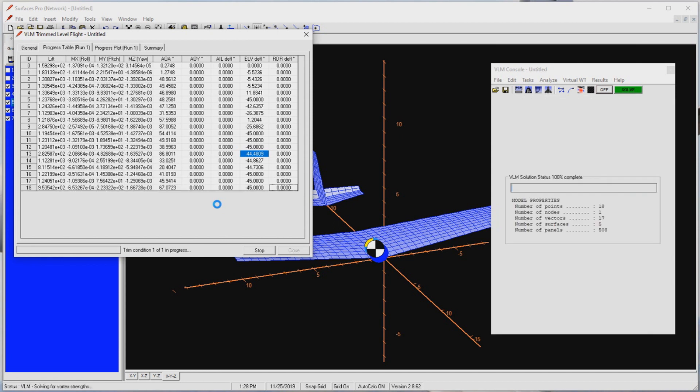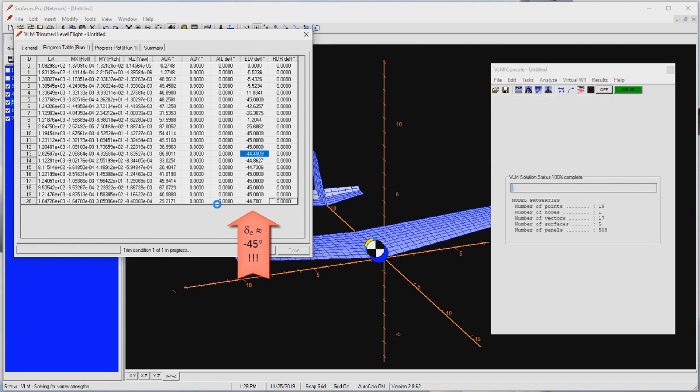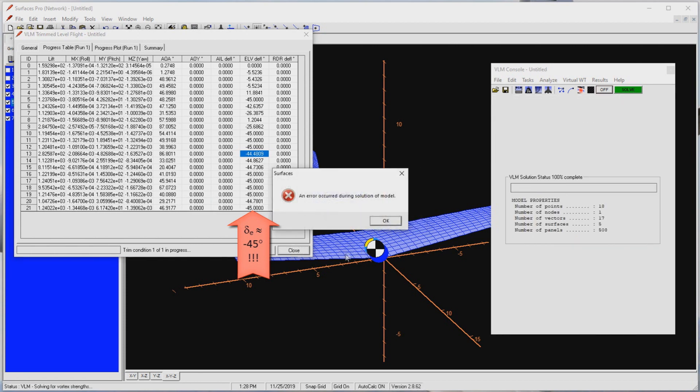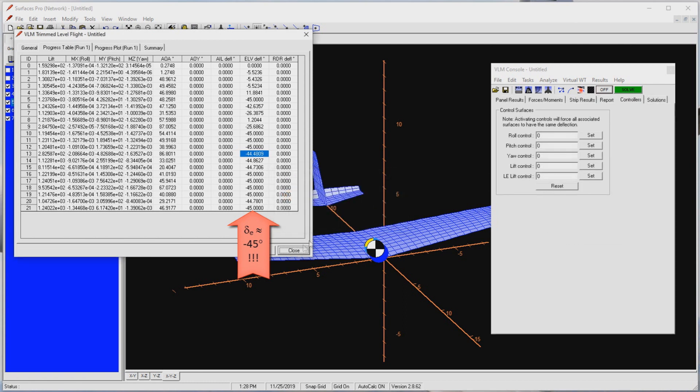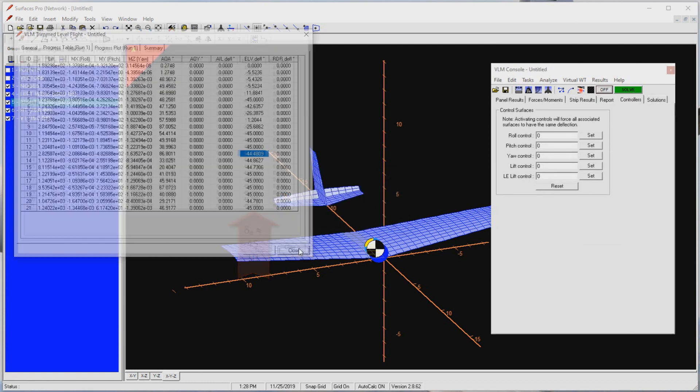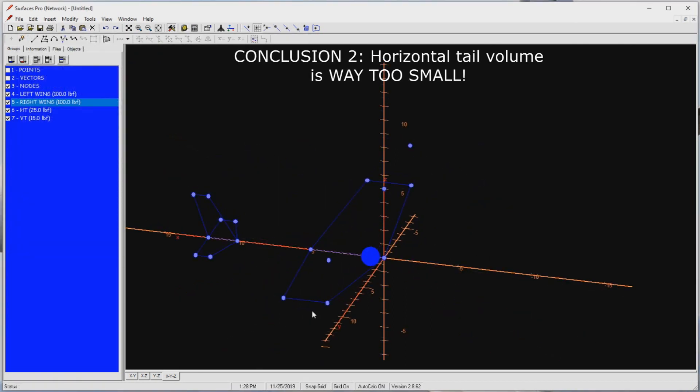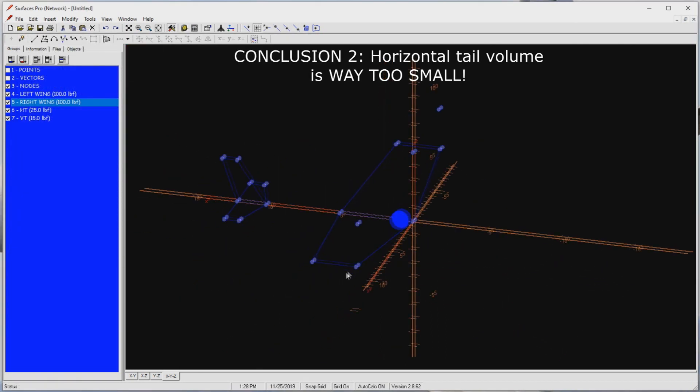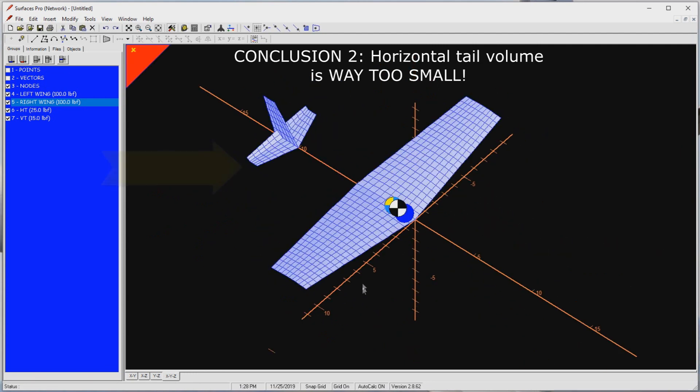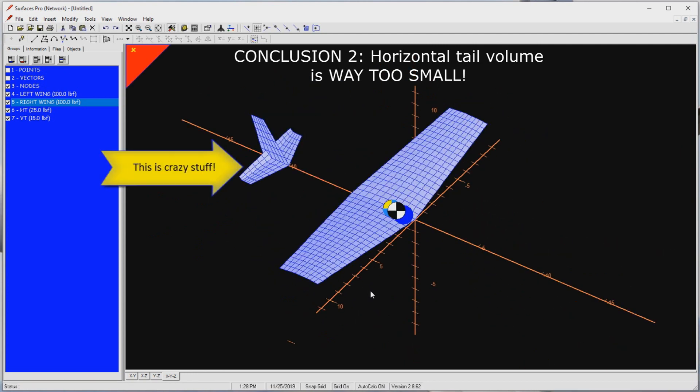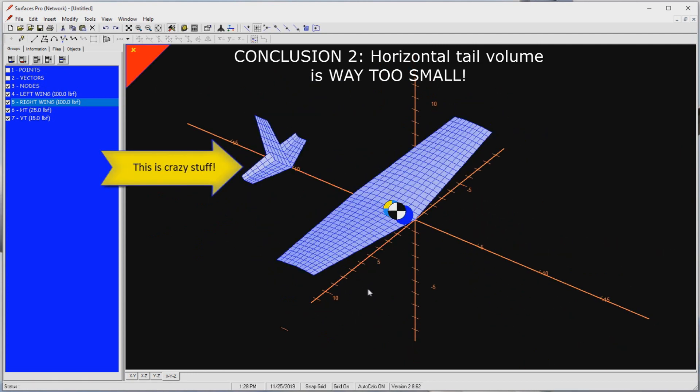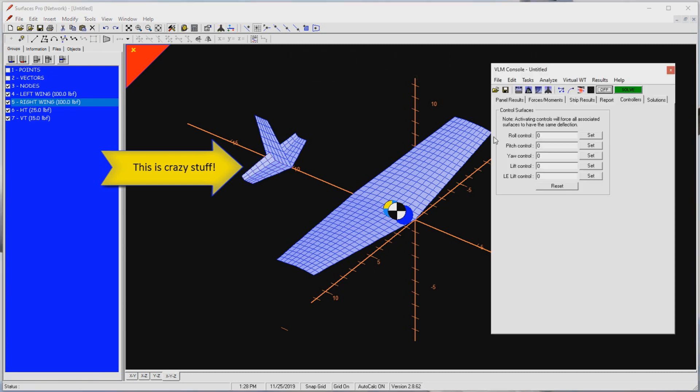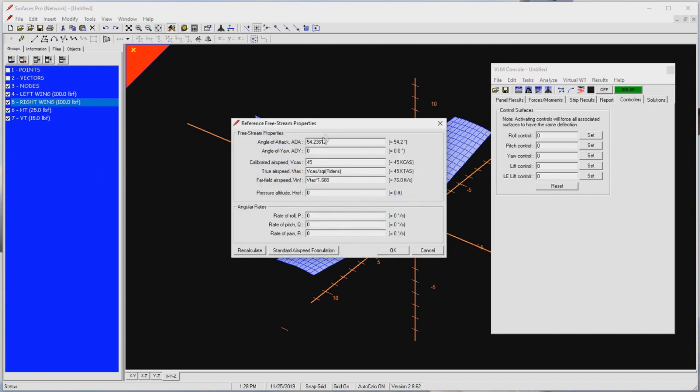If we look at the progress table, we can see that the code was trying to trim with an elevator deflection around 45 degrees trailing edge up. This is the maximum Surfaces allows. A real airplane may only have a maximum trailing edge up angle of 25 degrees. To compound the conundrum, our CG position is just 25% mean geometric chord. If it were at 10% mean geometric chord, this would be even worse. We have come to a dead end. We have two important changes to make to this configuration. We must increase the wing area, and we must increase the horizontal tail volume. In part 4, I will make these changes to the model and try again.